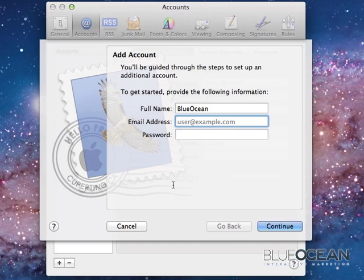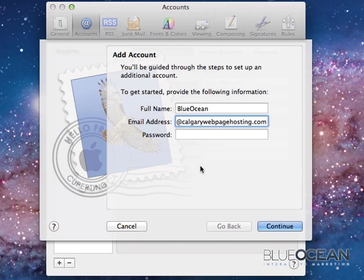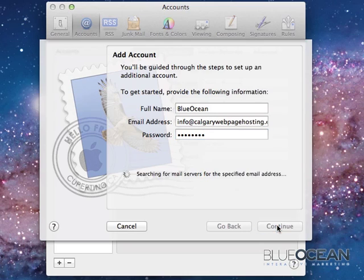You will have created your new email address in either your cPanel or somebody has given you the information such as your email address, your password, etc. For this example we're using info at calgarywebpagehosting.com. The password is known to me. I fill that in and I click on continue.